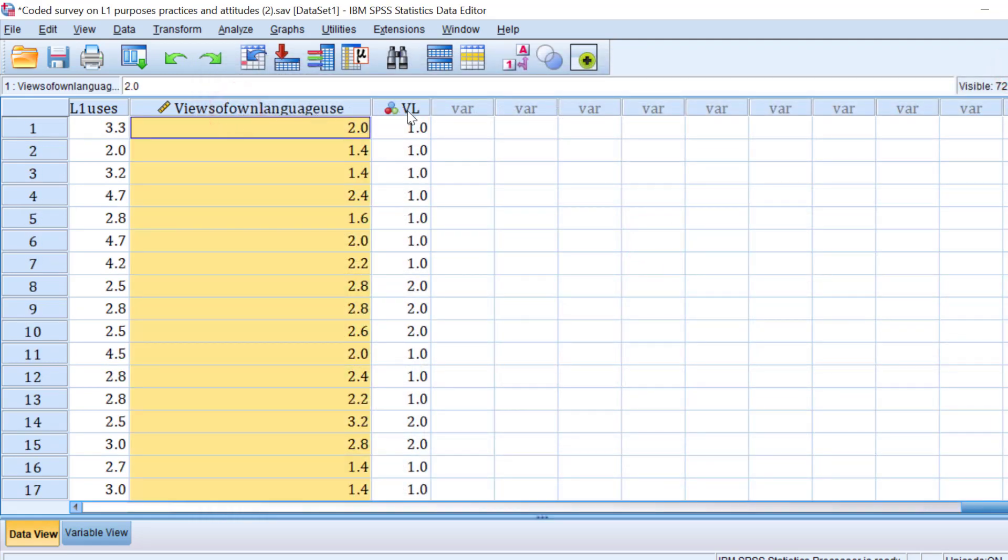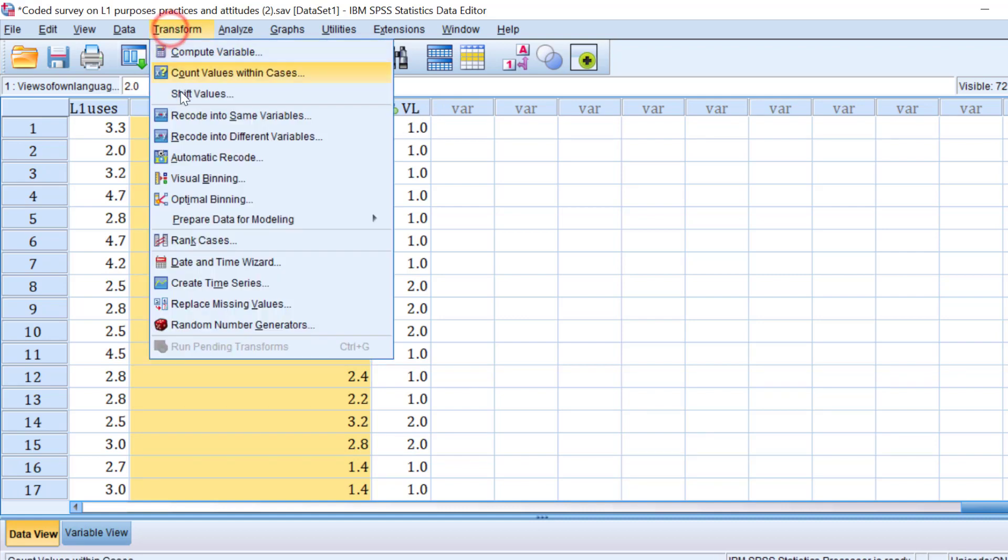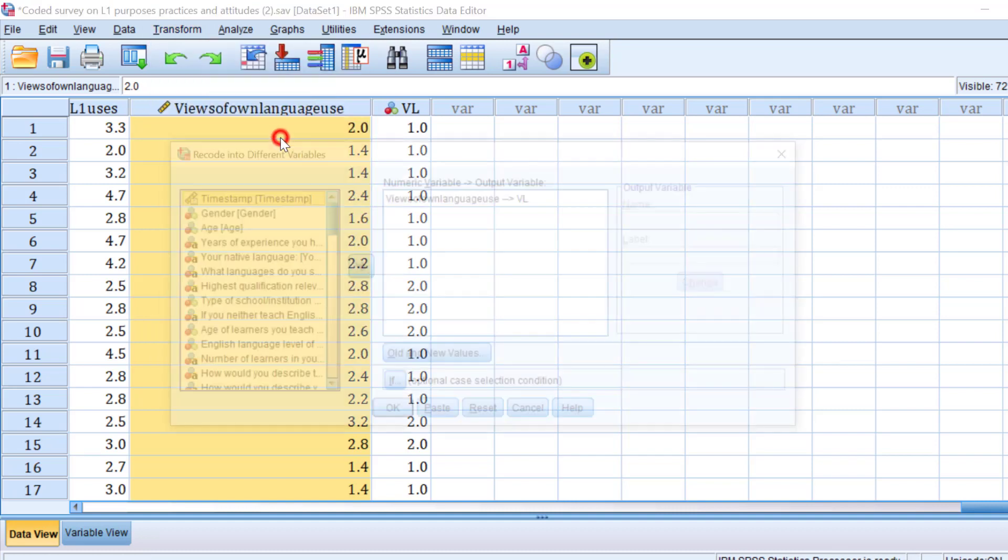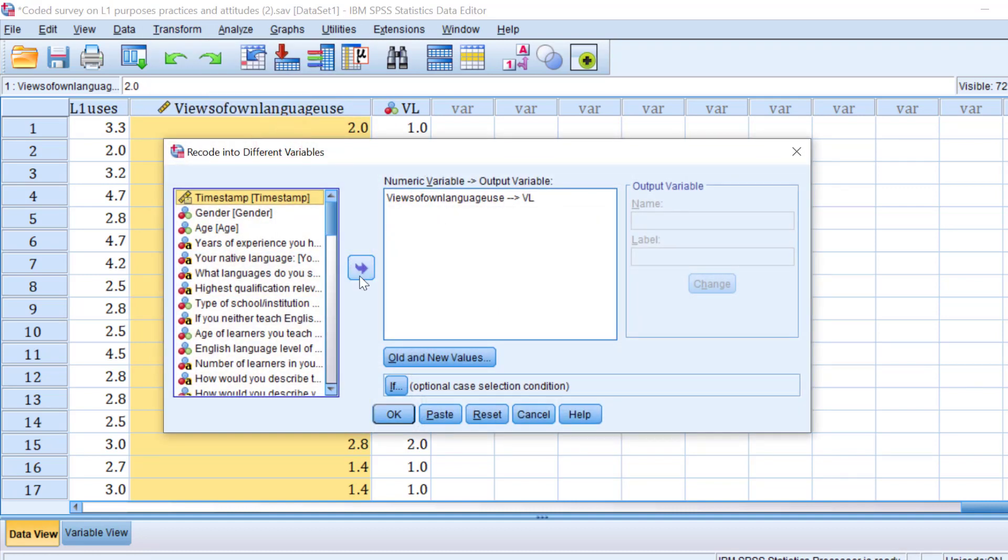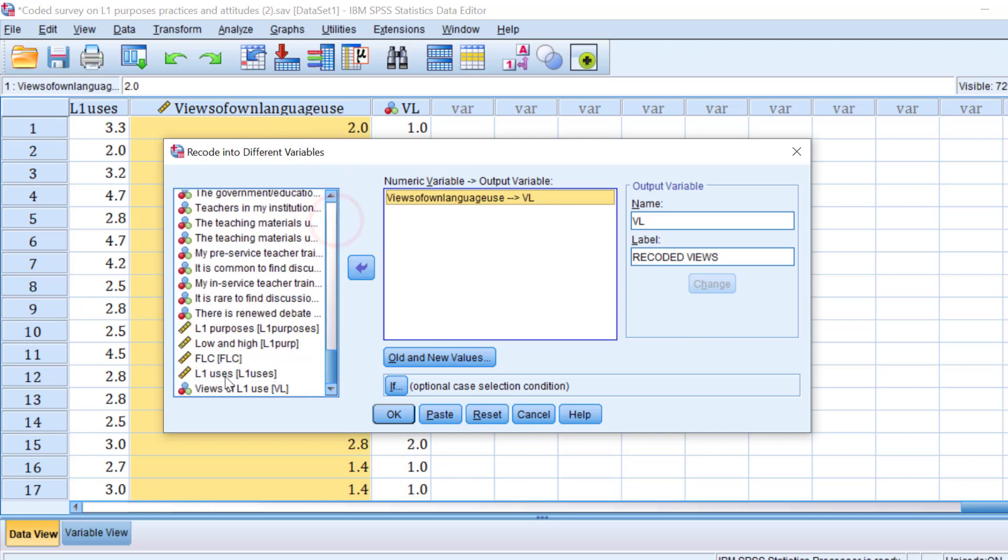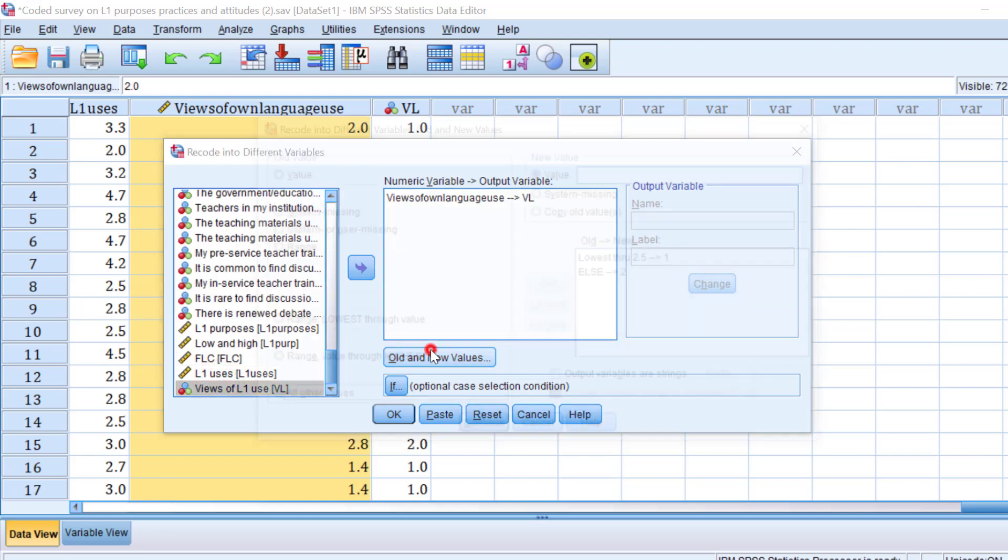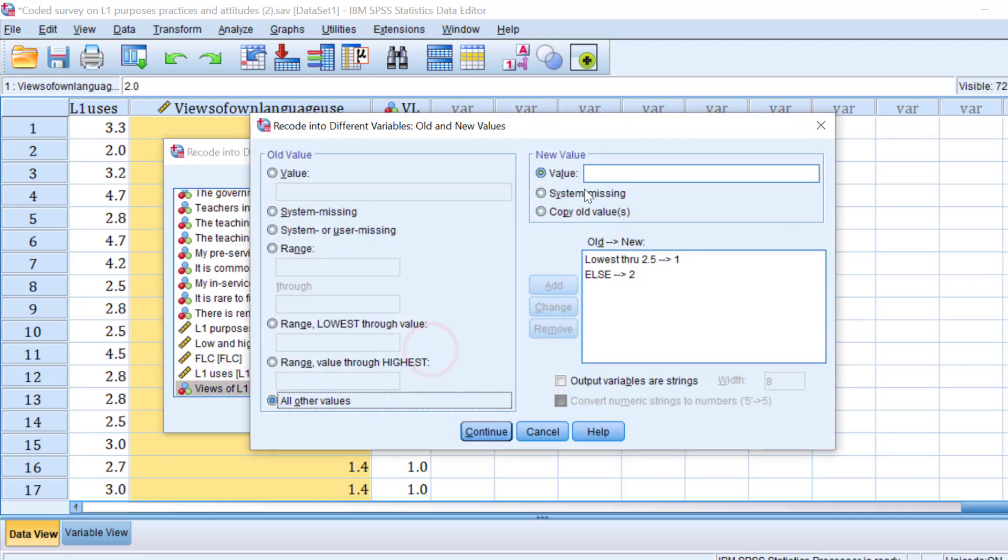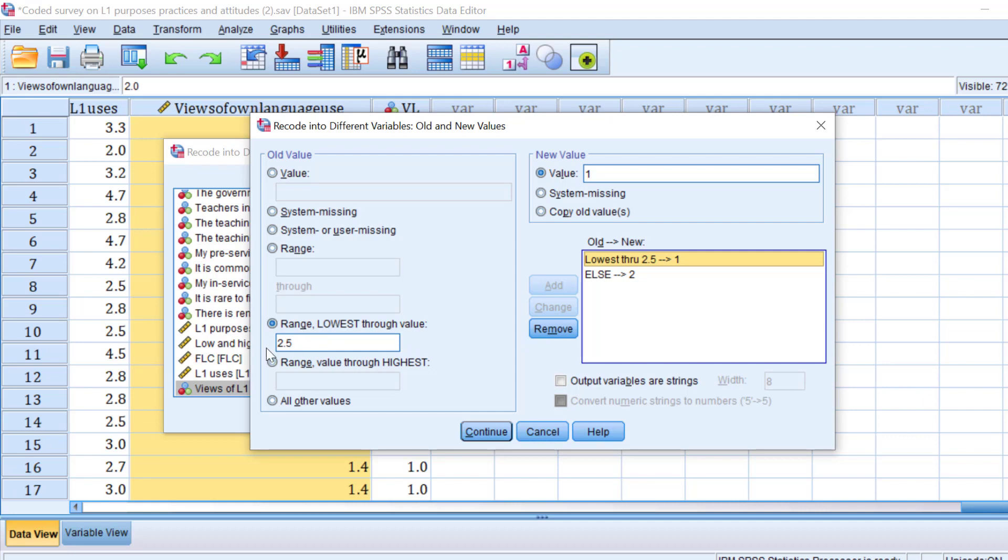But I need to recode it into a different variable. To do this again, you go to Transform and go to Recode into Different Variables. And you have to move this variable like the views of L1 language or views of L1 use. Move it here and change the old and new values. You go to Range, Lowest Through Value. You put the midpoint if it is a five-point Likert scale, which is 2.5.